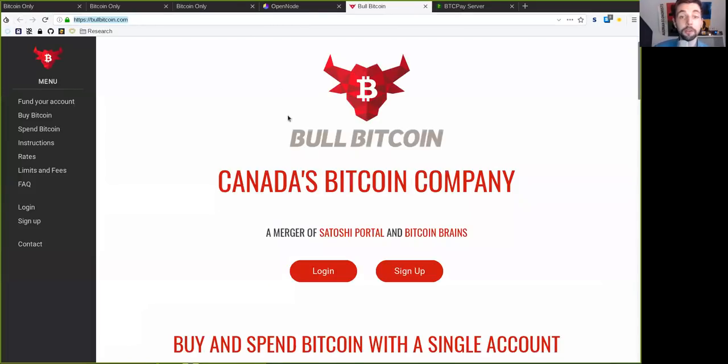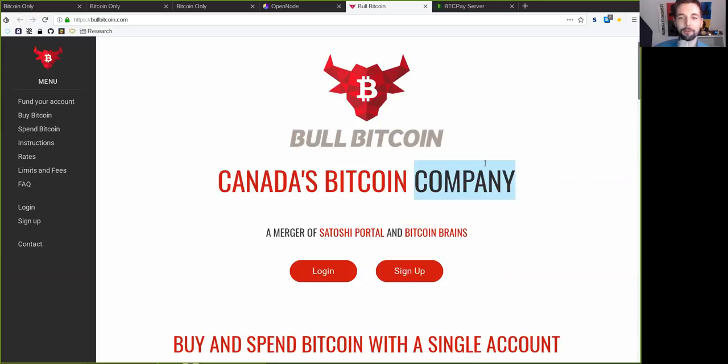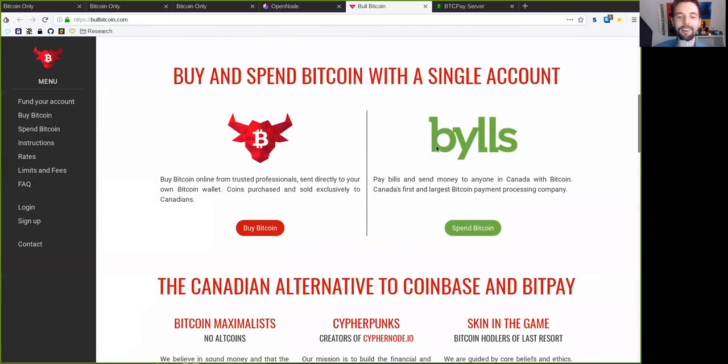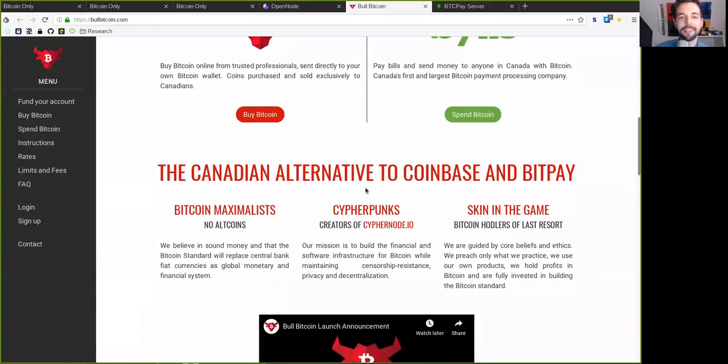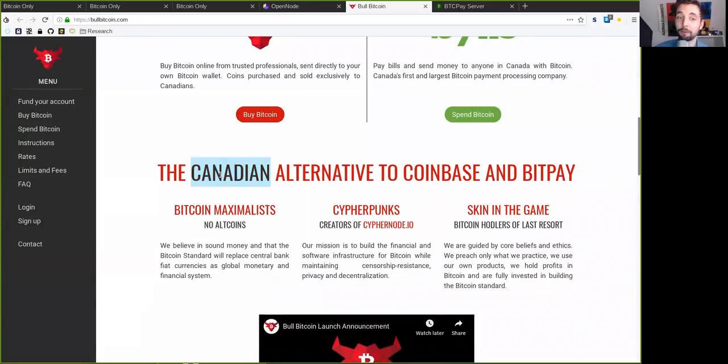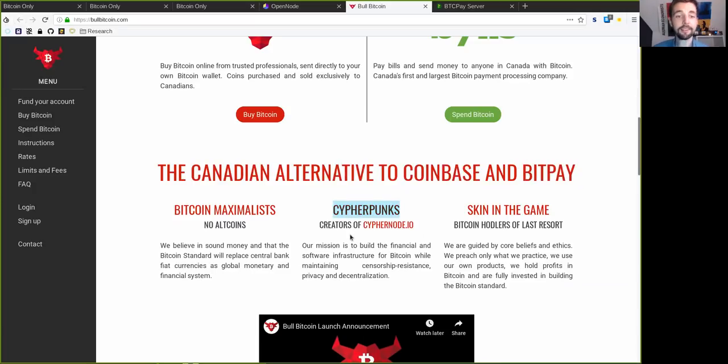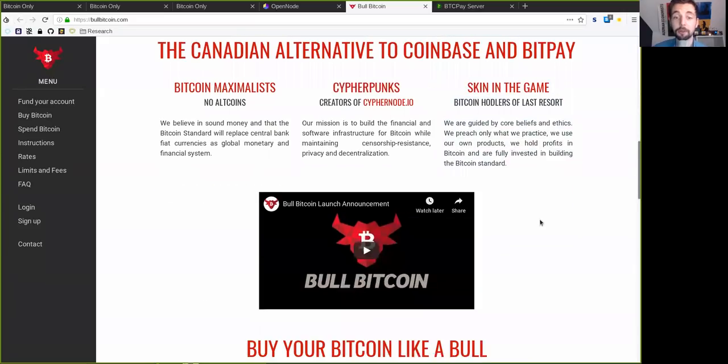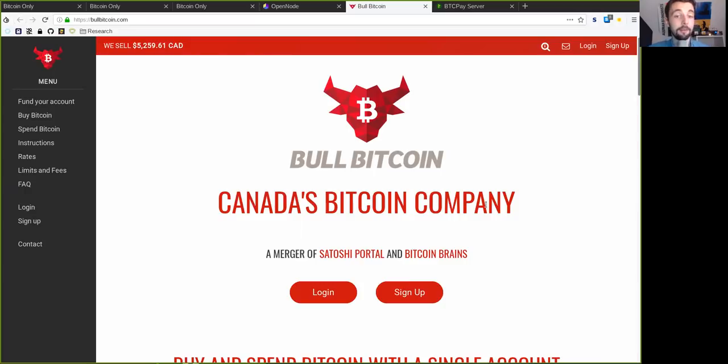We also have BullBitcoin, and that is Canada's Bitcoin company. So this is absolutely only Bitcoin. No shitcoins. Not at all. Unfortunately, this is only for Canada and thus somewhat locationally limited, but it's a perfect alternative for both Coinbase and BitPay. This is done by true Bitcoin maximalists, cypherpunks, who have skin in the game. So I absolutely stand behind Francis Pouliot, who started this. And it's a really, really great endeavor.